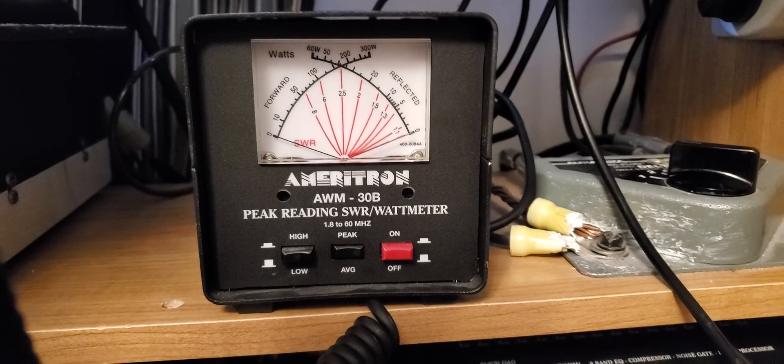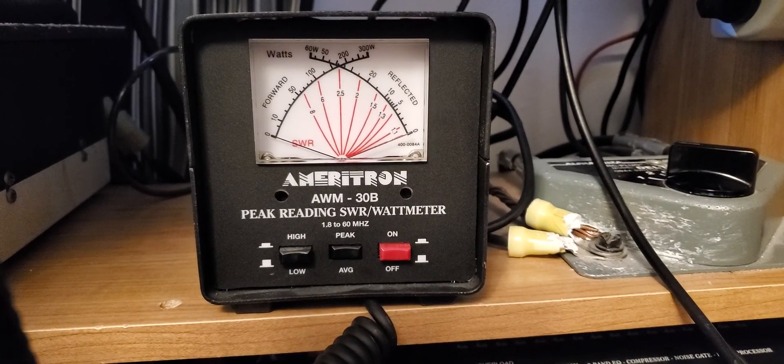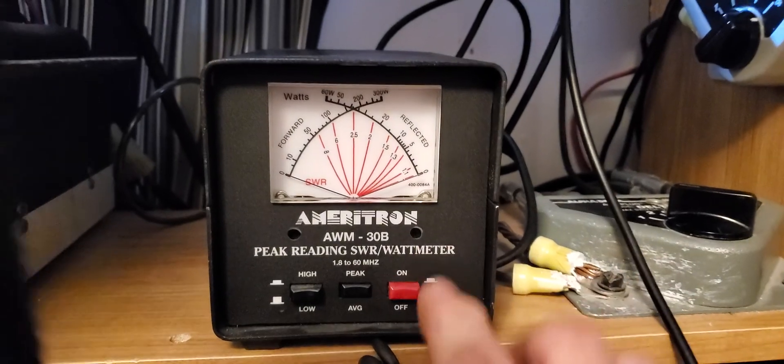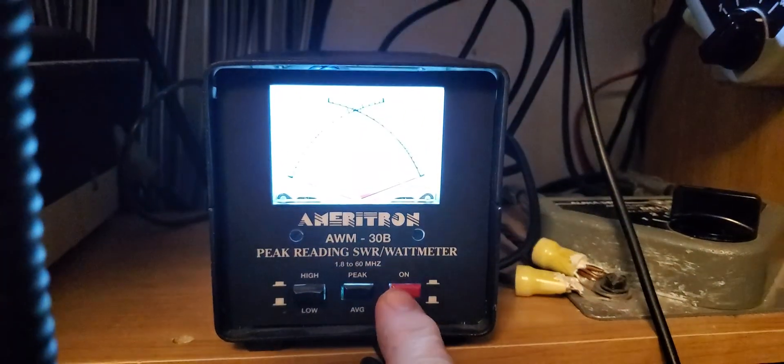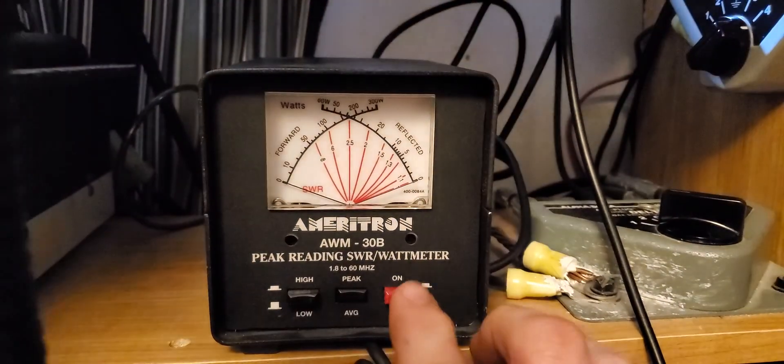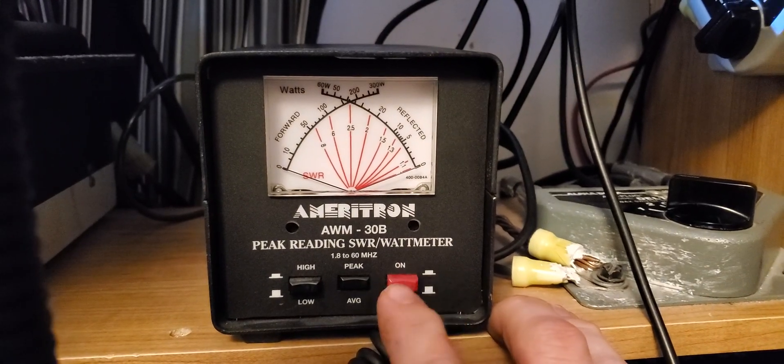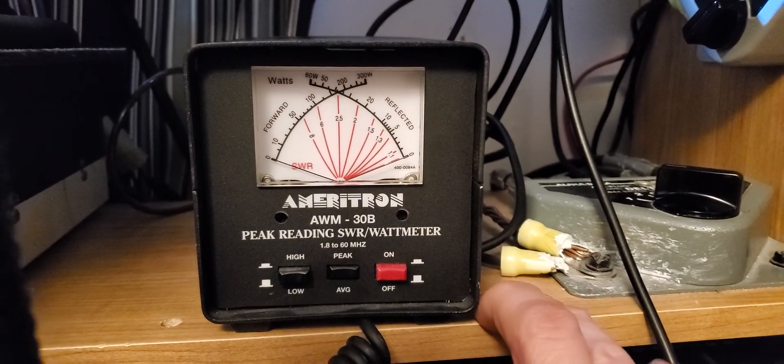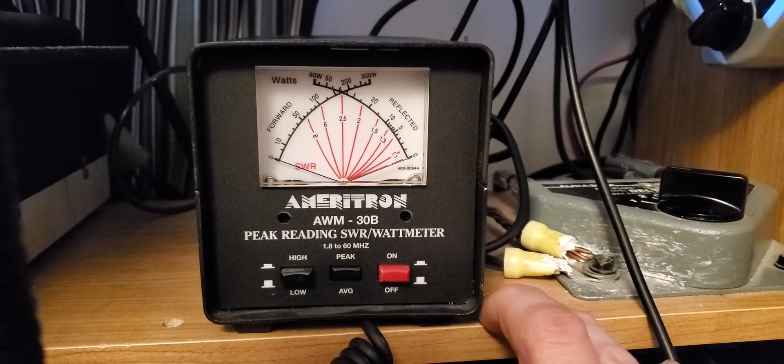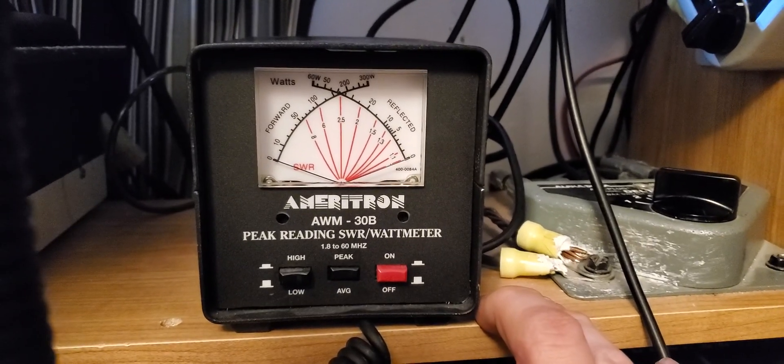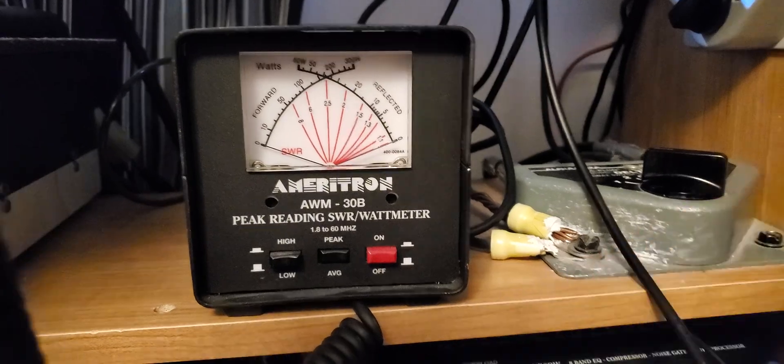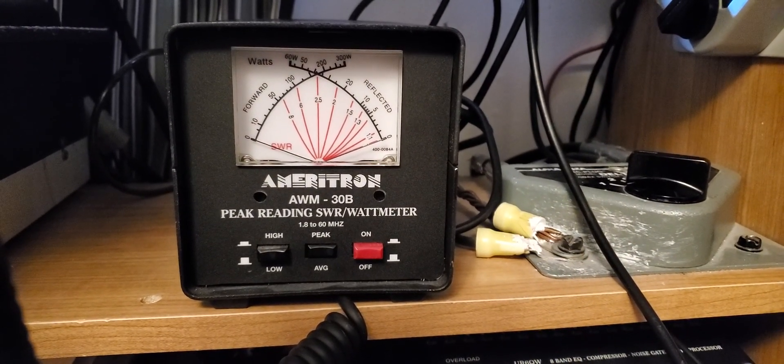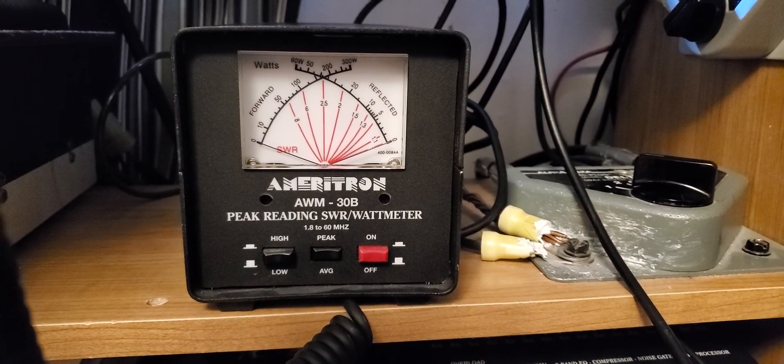So, that's it. That's the Ameritron AWM-30B. I've had good luck with it. I haven't seen too many videos about it online. It's on eham.net if you guys want to check out the reviews there. It's got pretty good reviews. I think it's like a 4.7 or something out of 5. Pretty good for an MFJ product. That's just another quick video. Take care, and thanks for watching and subscribing.